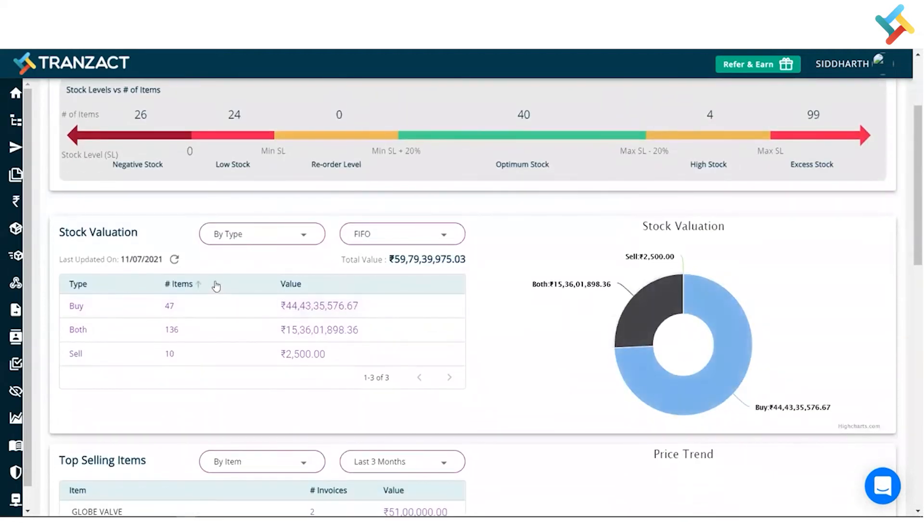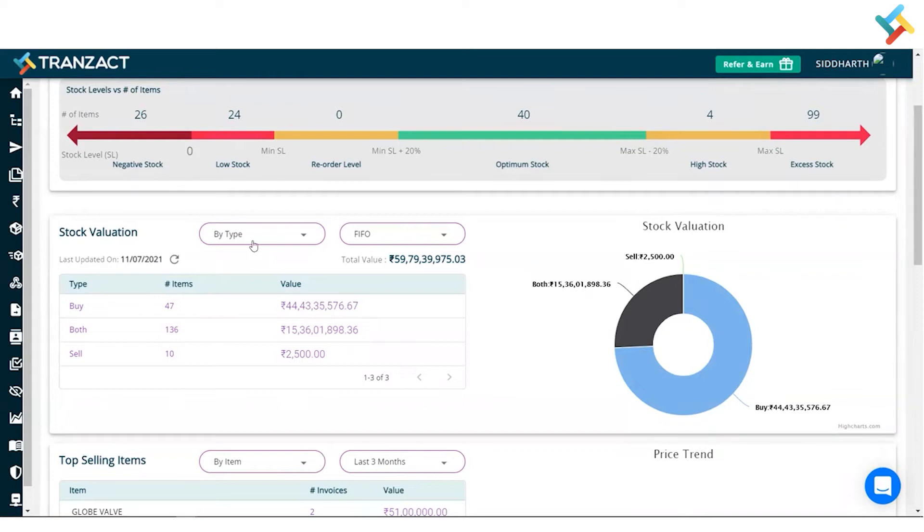Stock valuation is mainly defined on your inventory. There are a few options here. The very first thing is by type. While adding the item, you select the type—buy, both, sell, and all that. It gives you exactly how many items are there in each type and what is the exact valuation.